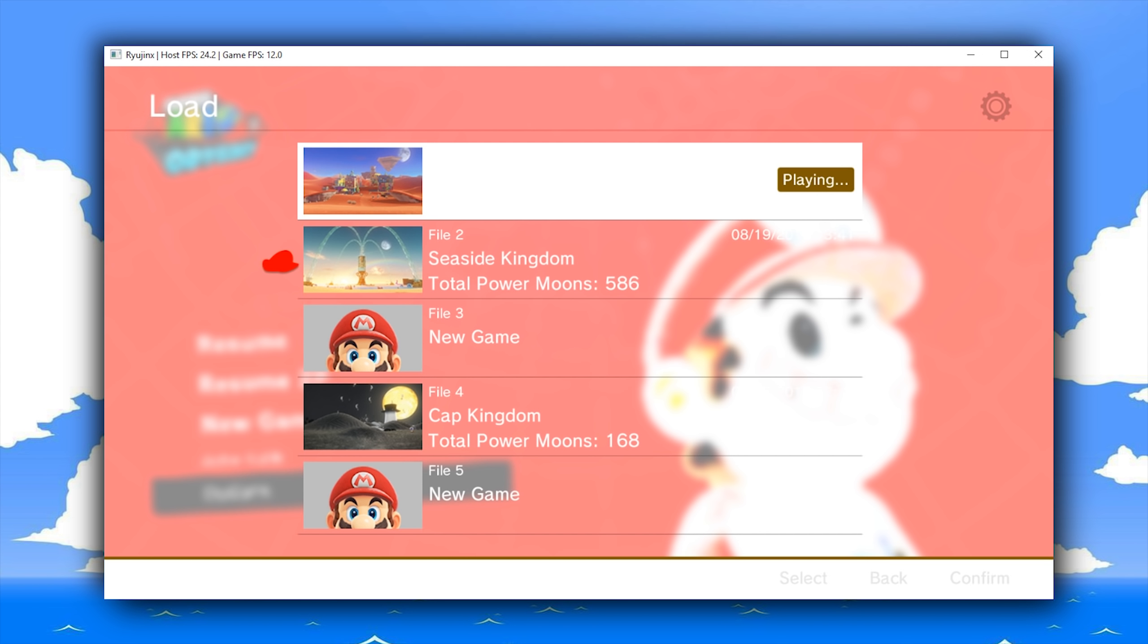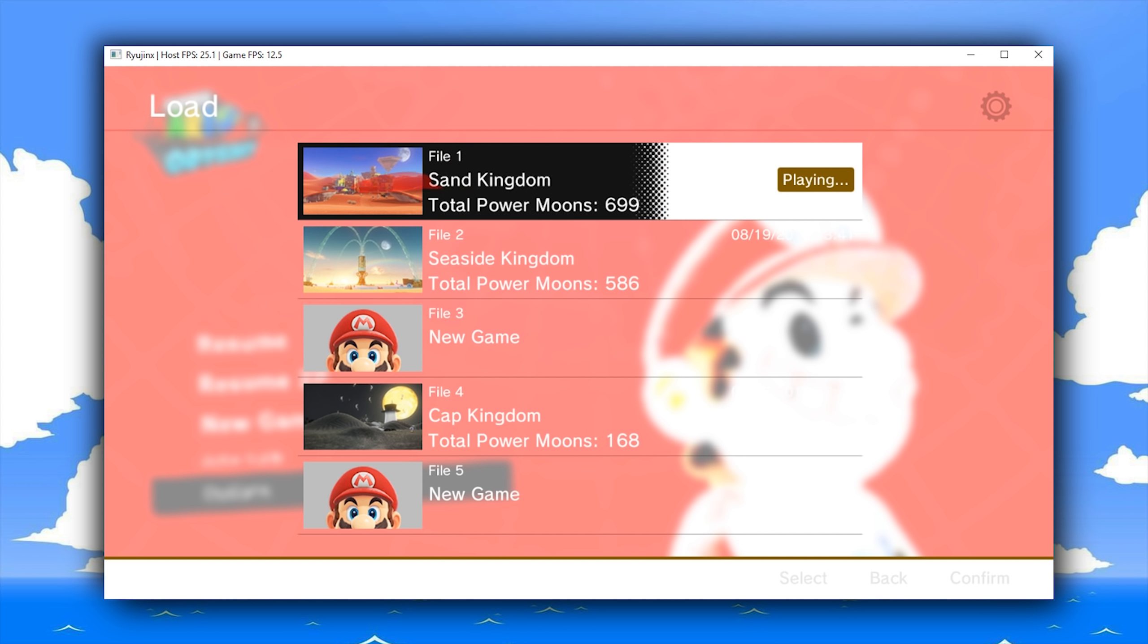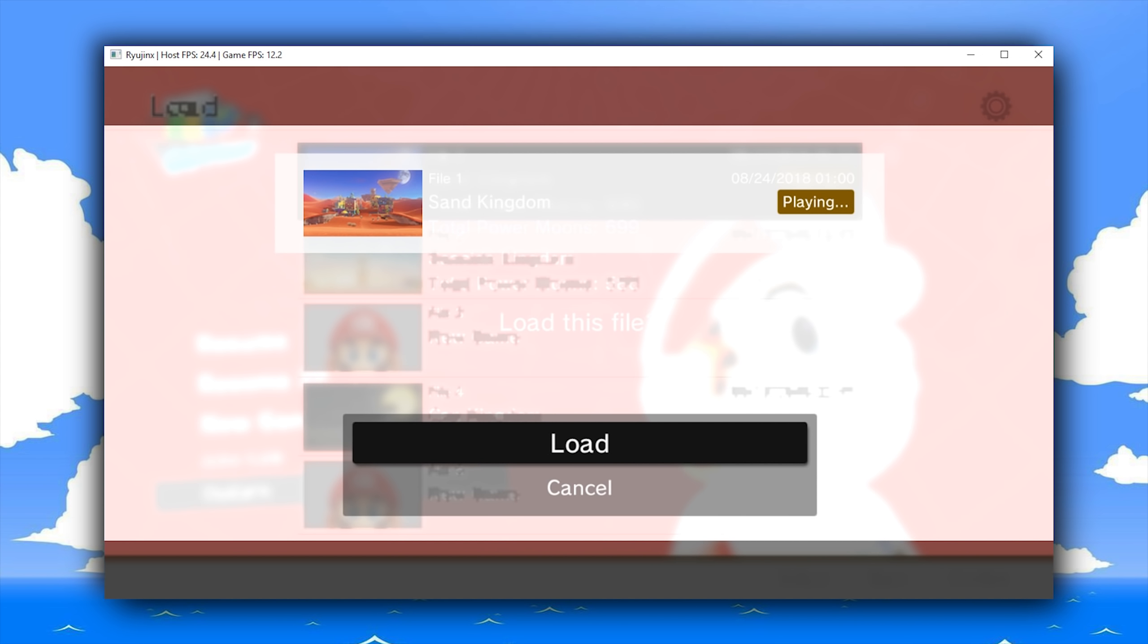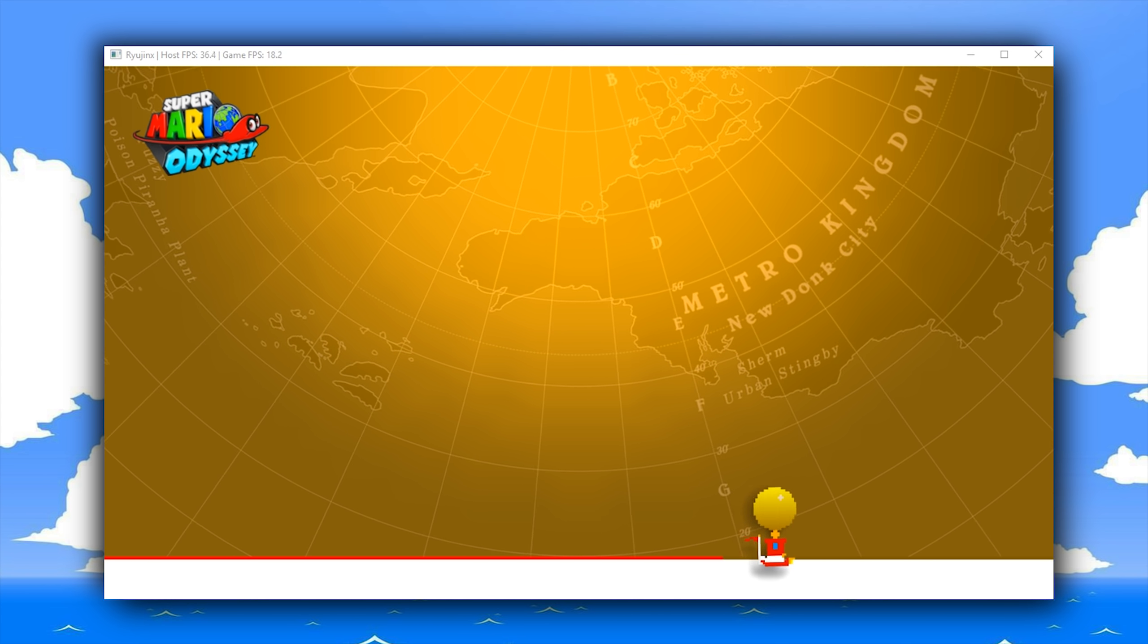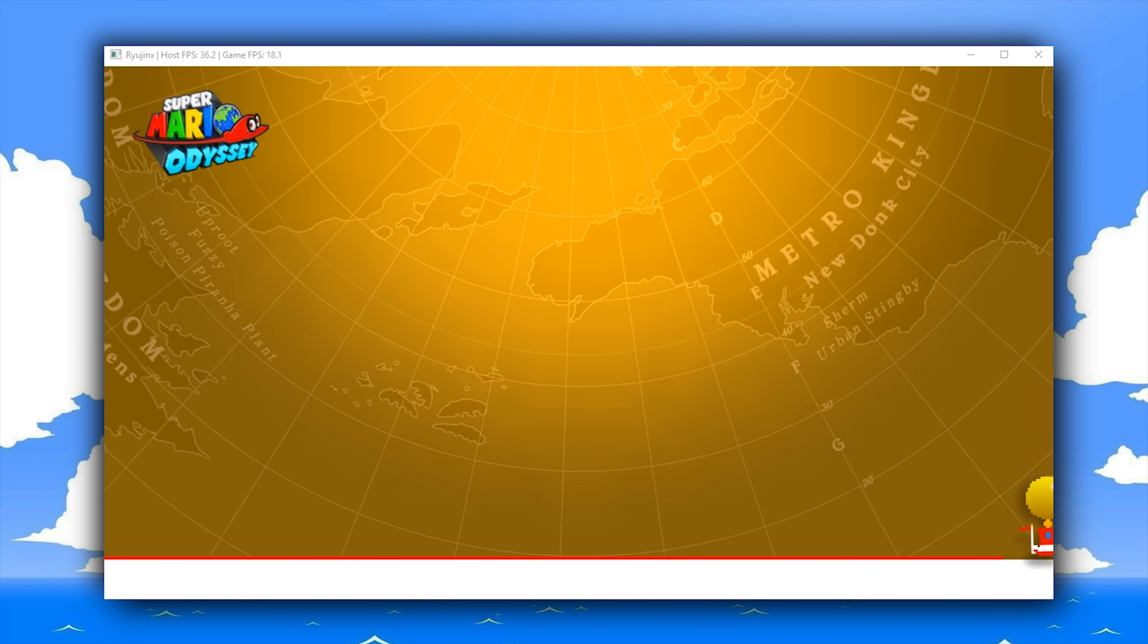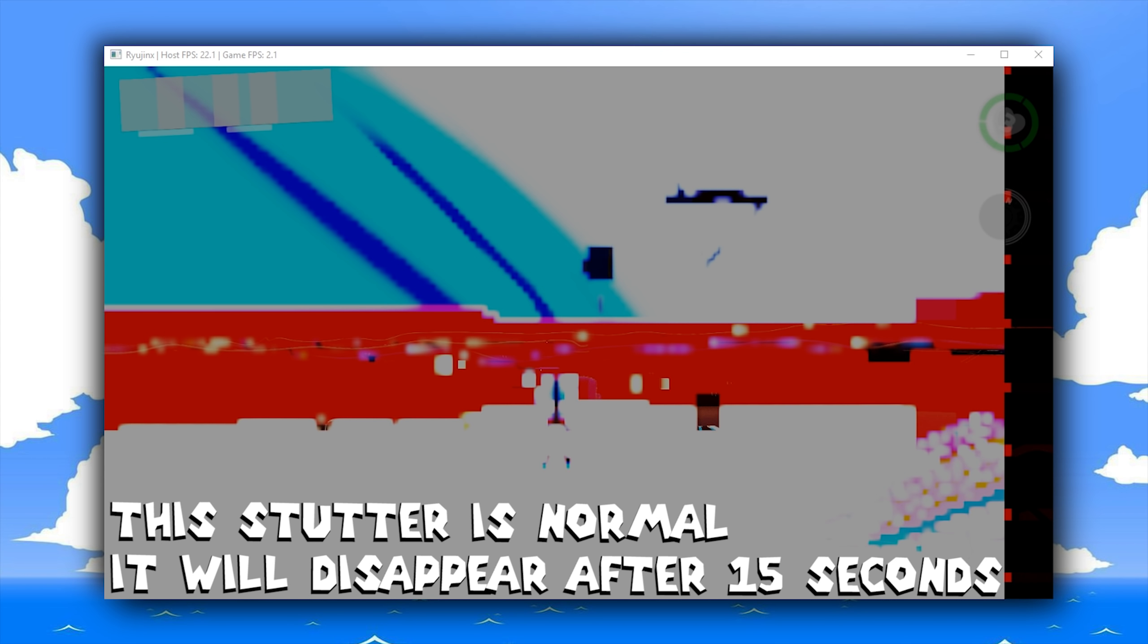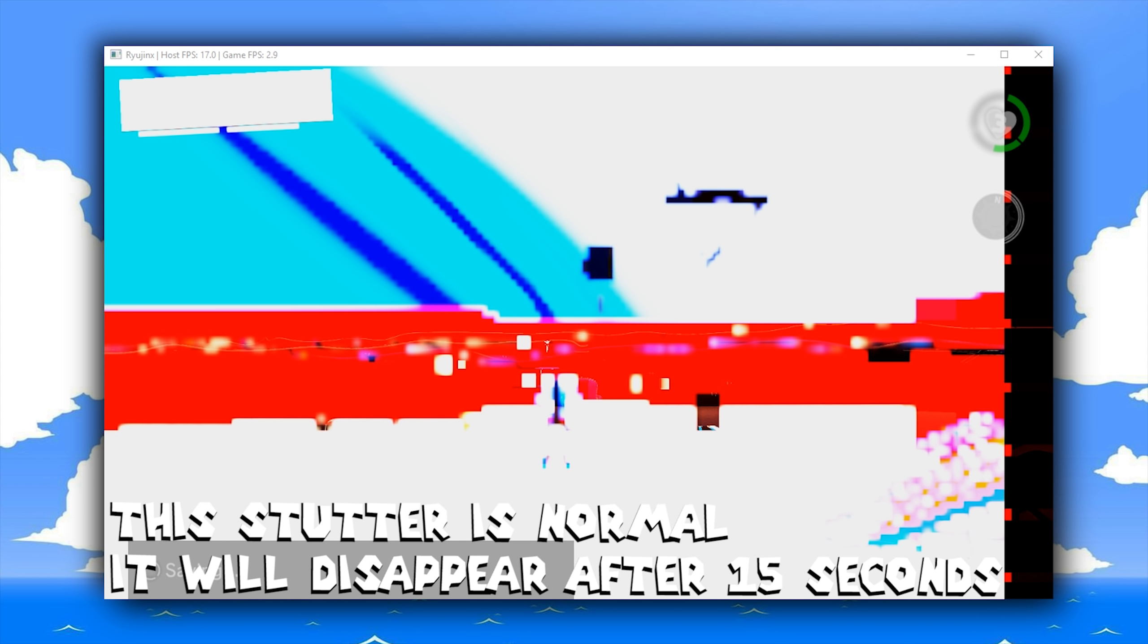Okay, so what I'm now going to do is I'm going to load into my game save in Sand Kingdom to show you exactly what the state of 3D rendering in Super Mario Odyssey on Ryujinx, this Nintendo Switch emulator, is like. So here we are, now loaded into game in Super Mario Odyssey and Sand Kingdom.